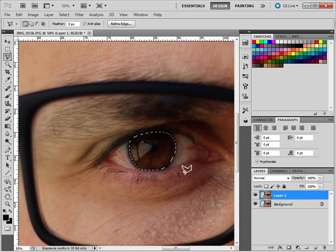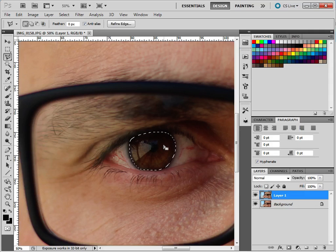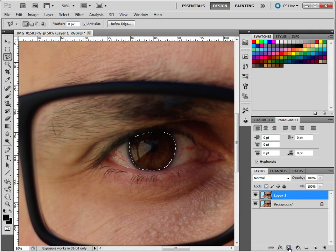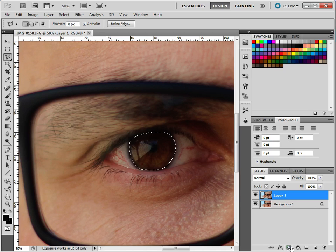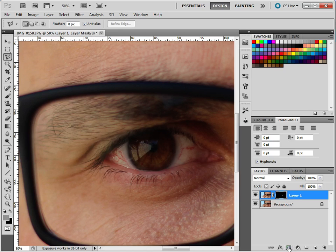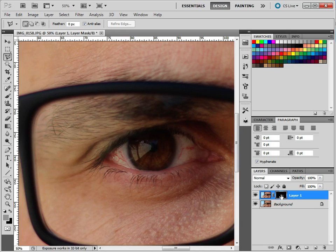So all we've done is just select something. We haven't actually done anything else yet. We've just selected it. What we now need to do is create a mask. Now this little button here is Add Layer Mask. So if we just click that, what you'll see is here, it appears nothing's changed. But what's happened is it's masked everything out. So anything in black is now invisible. And anything white is viewable.